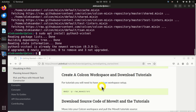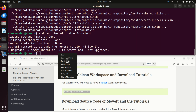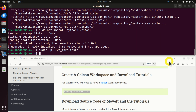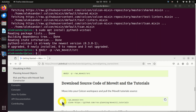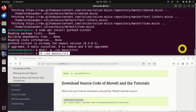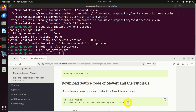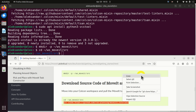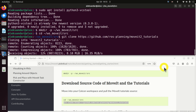The next step is to create a Colcon workspace and to download all the tutorials. You need to create a new source directory and download the source code. First we need to navigate to the source folder, and then we need to clone the repository. This will take some time.